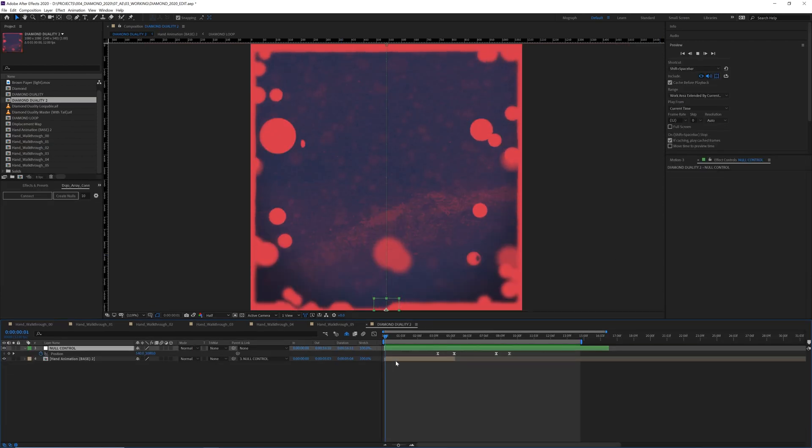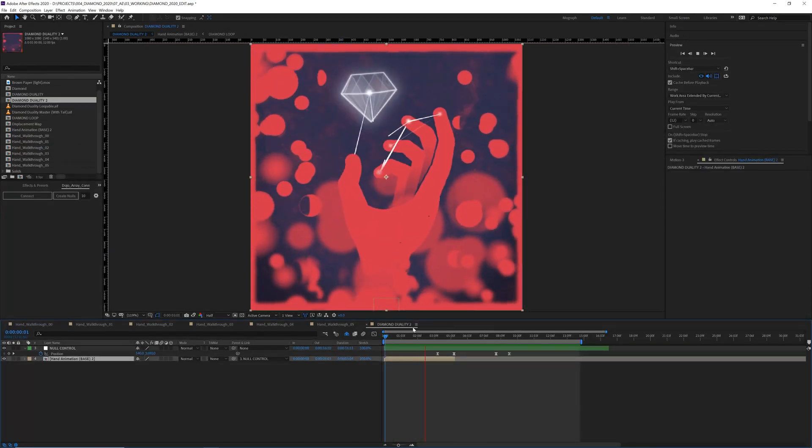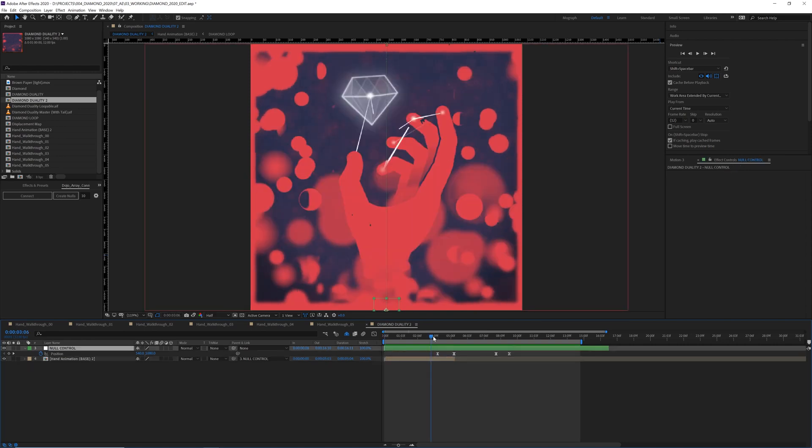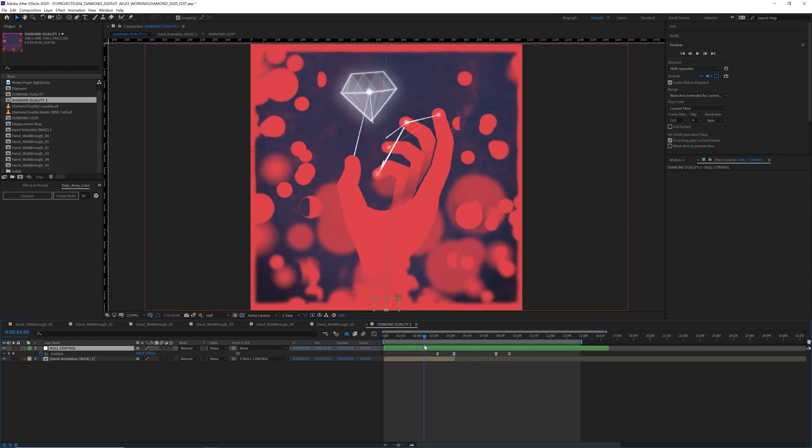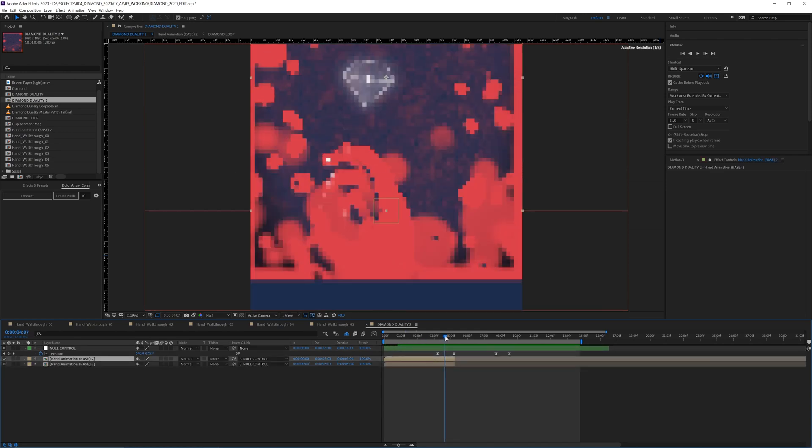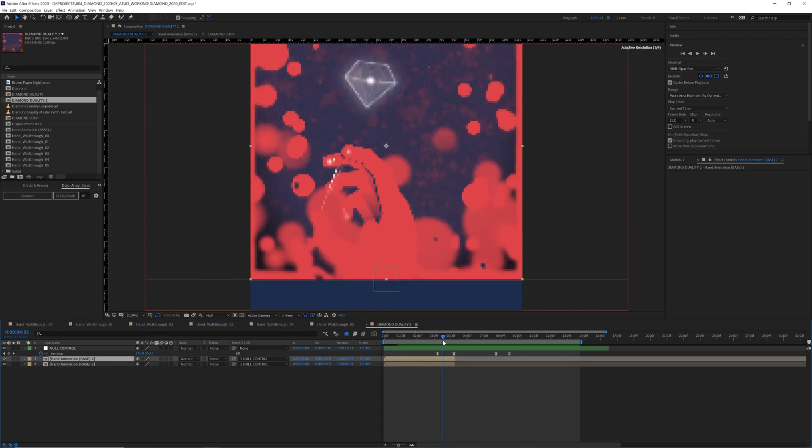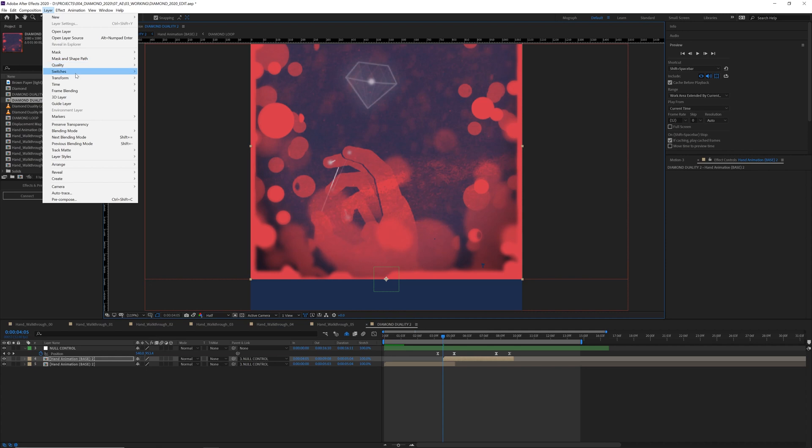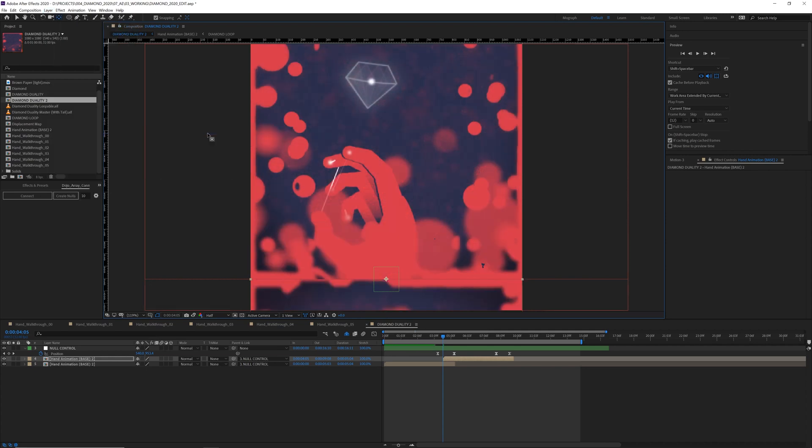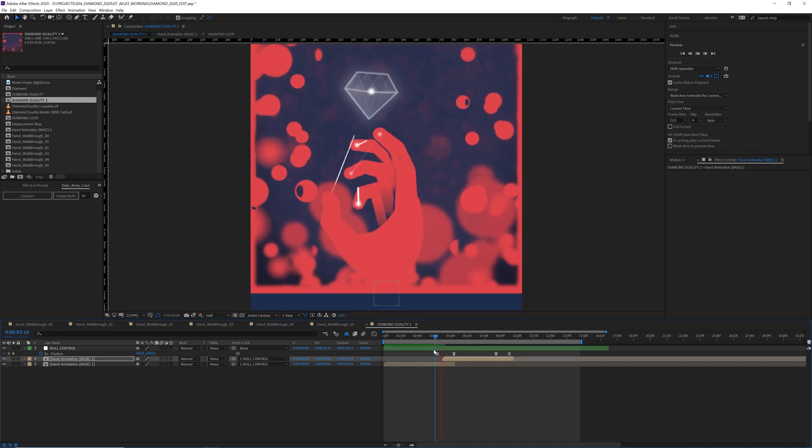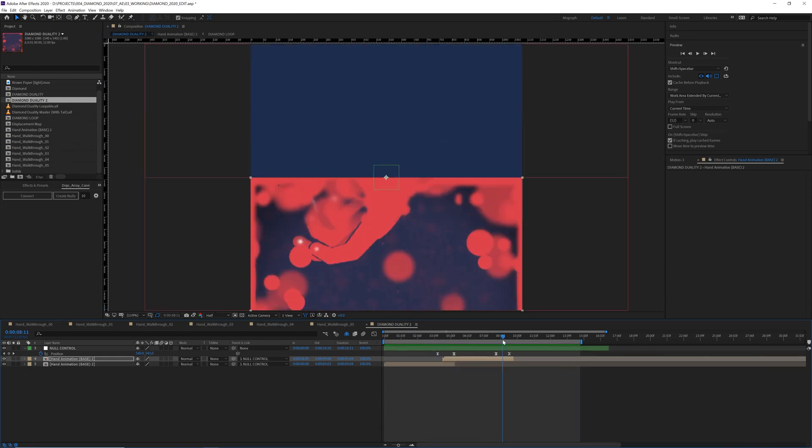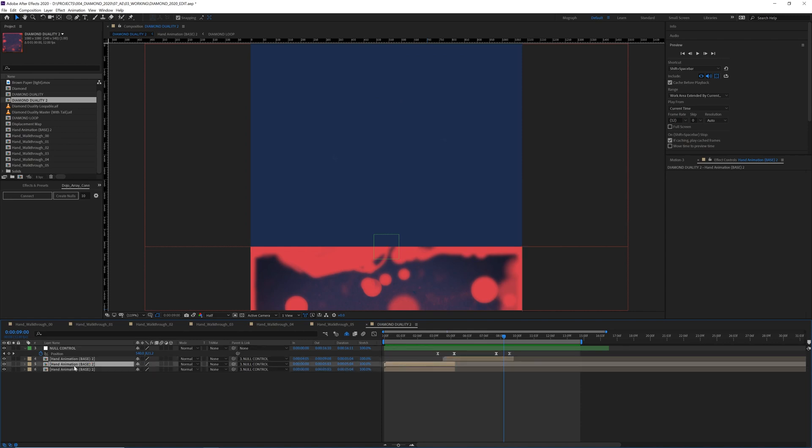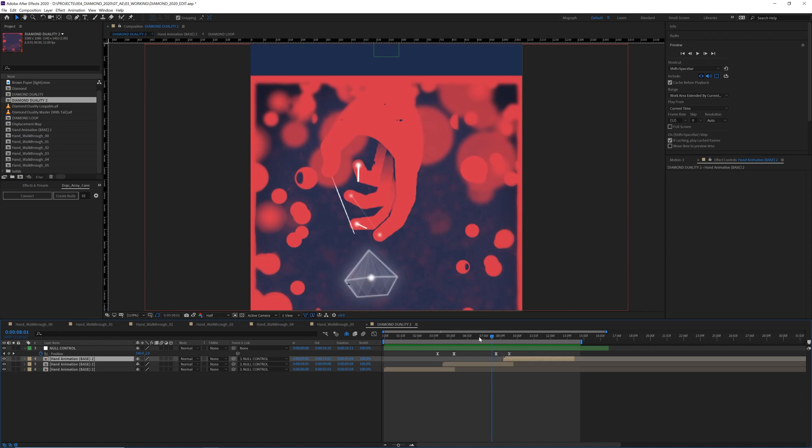So now we need to create our full loop. I have my original composition here attached to a null object, which is going to slide up and then slide back down. So I'm going to go ahead and duplicate my layer and move it over to this slide point. I'm going to just move the anchor point to the bottom and then flip the layer.